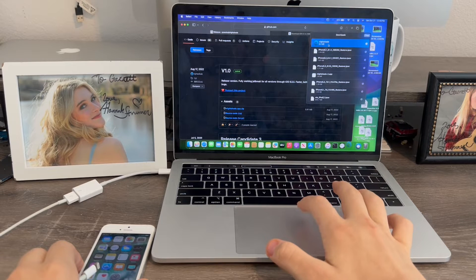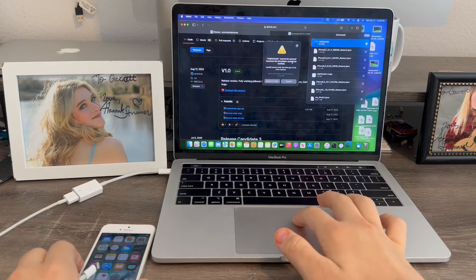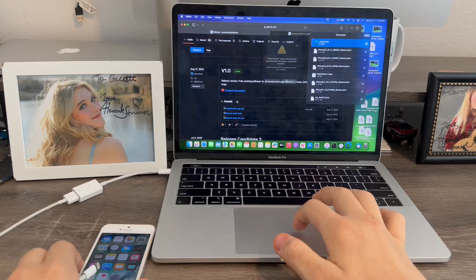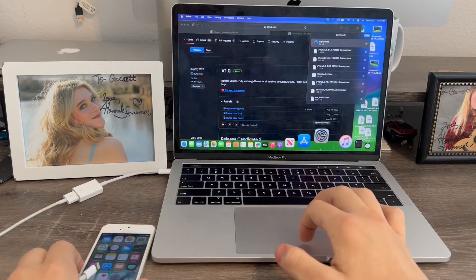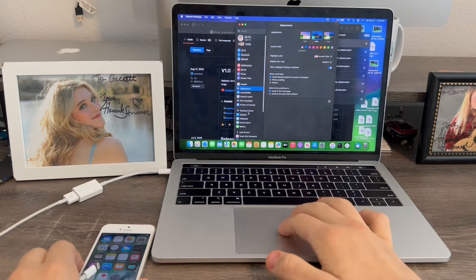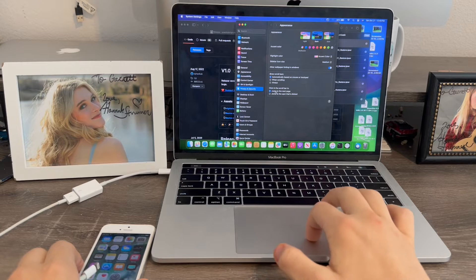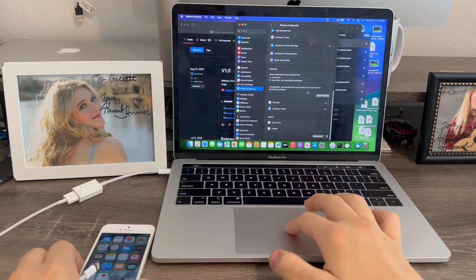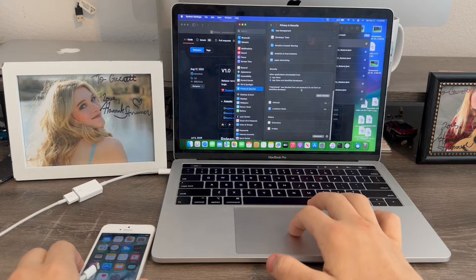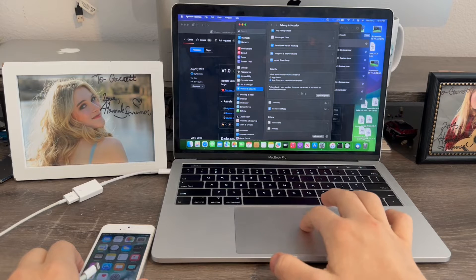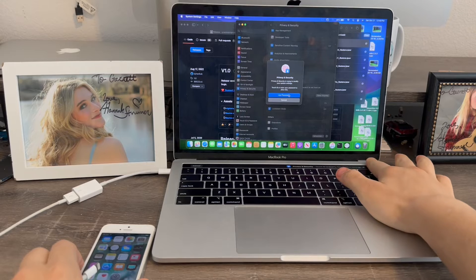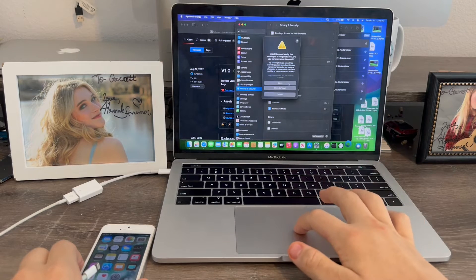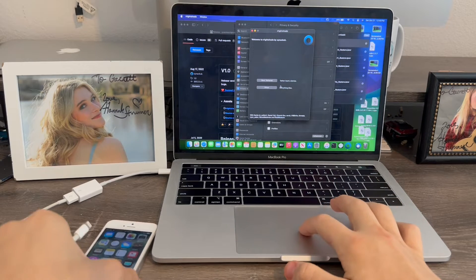And now, if we double click it, it will do this at first, the developer thing. So, what we're going to do to allow it is go to settings down over here to privacy and security. Scroll down and we'll see this. Nightshade was blocked from use because it was not from an identified developer. Click open anyways. I'm going to use my touch ID to identify it. Click open.